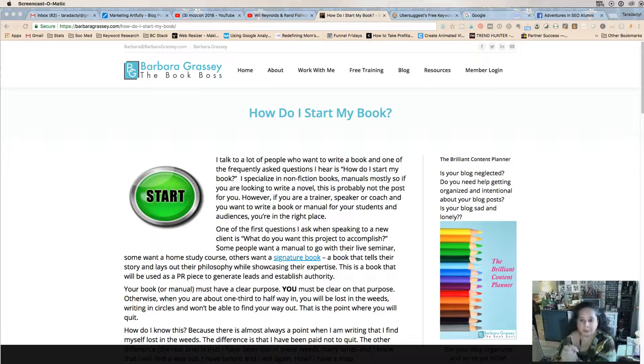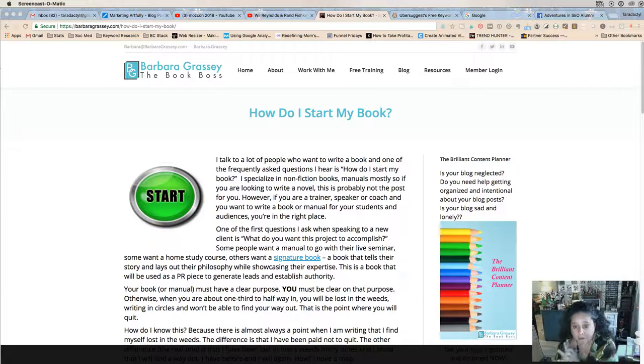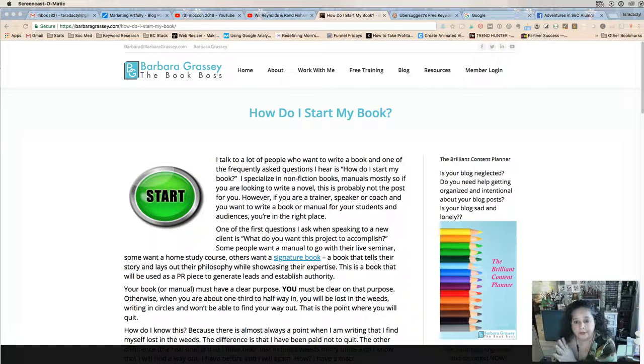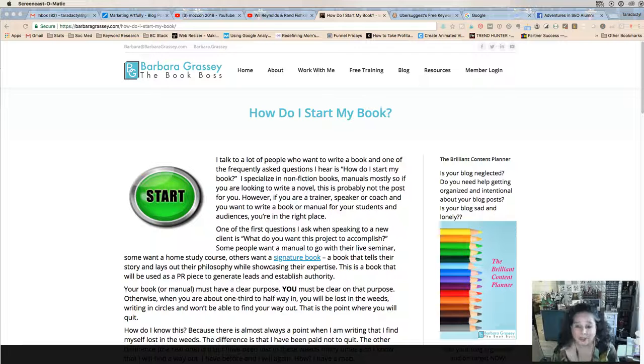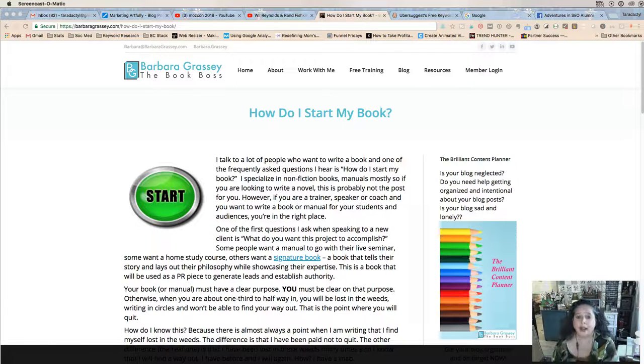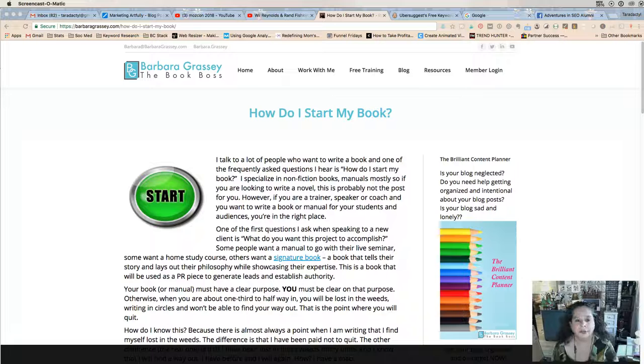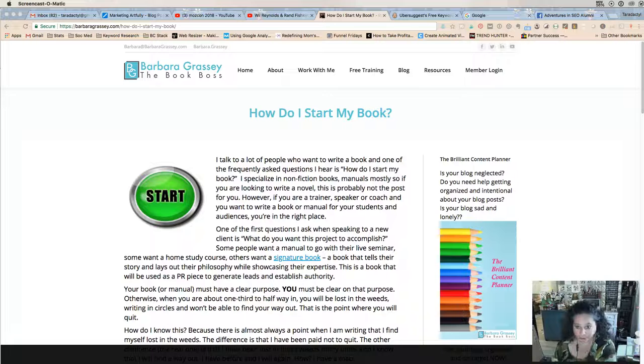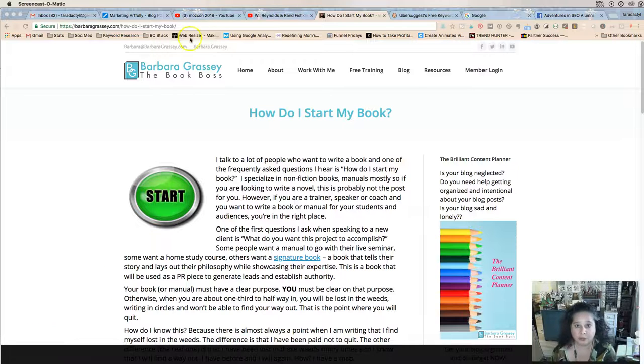Tara Jacobson, marketing artfully. Today we're going to talk about one of my favorite things, which is long-tail keyword SEO research. I promise it's going to be fun, even though everyone goes "oh" when I start to talk about this. But it's something that can really change your life. I just wrote a post about this on my website.